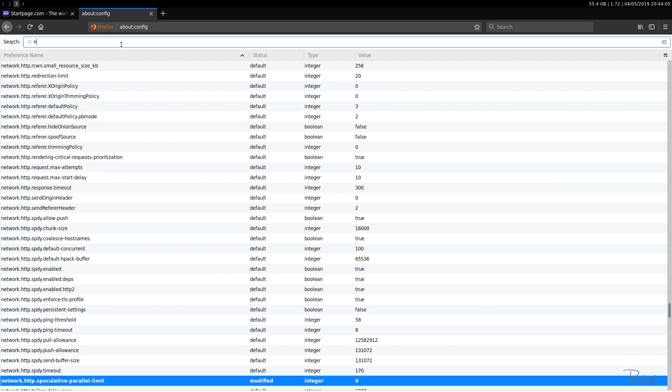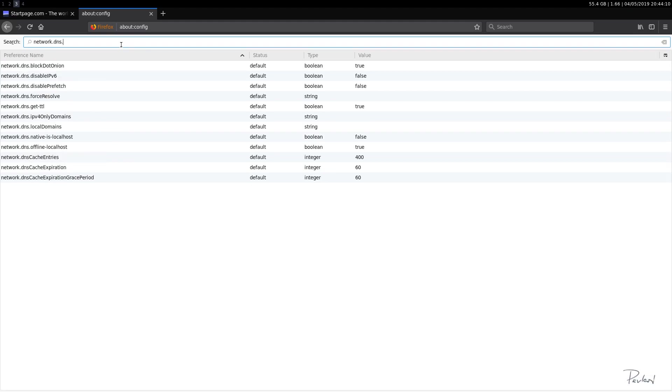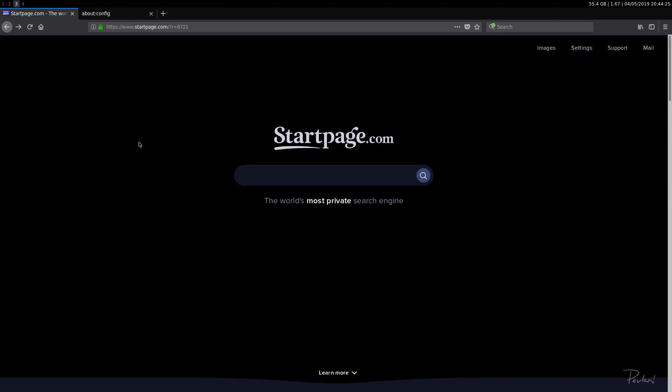Now let's do network.dns.disableprefetch. Okay, so basically prefetching is when you're at a web page and you hover over a link with your mouse. Okay, that link will preload in your browser.